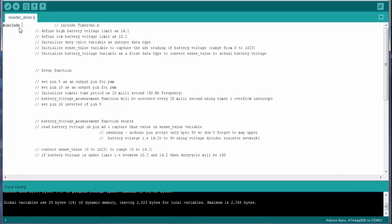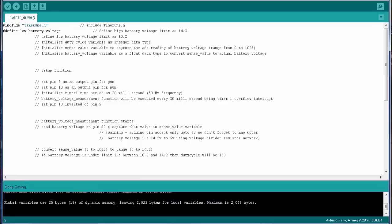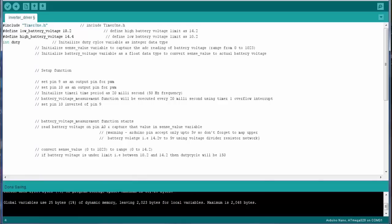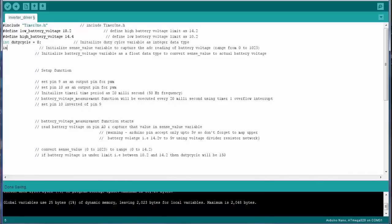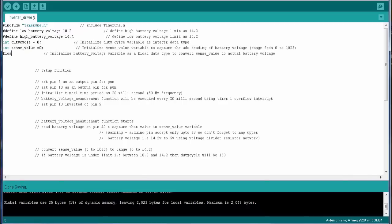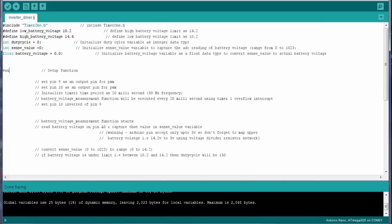So I am including the timer1.h header for the generation of PWM. Second, I am defining the constant, that is low battery voltage, which is equal to 10.2 volts. Third is I am defining a constant high battery voltage which is equal to 14.4 volt. And duty cycle is initialized with 0. Sense value is initialized with 0 again, and third one is your battery voltage, which is of float data type. I am initialized at 0.0.